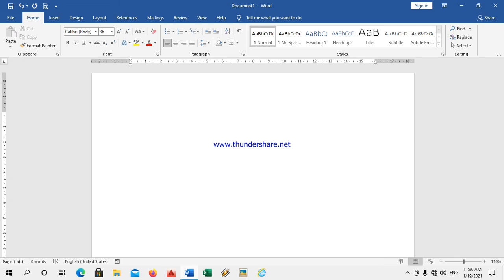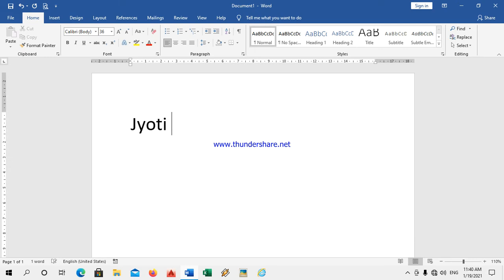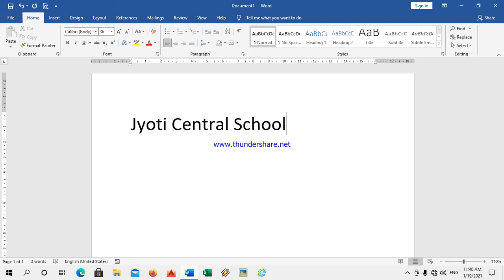Now, if any mistake happens while writing, the computer will allow us to do editing and deleting functions. Now I will write 'Jyoti Central School'.